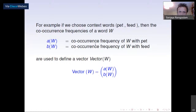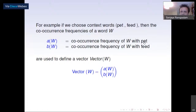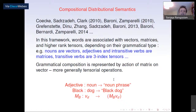For example, if you have a book and pick some context words such as 'pet' and 'feed', you can construct vectors for words such as 'dog', 'cat', or 'baby'. For each such word you look at the co-occurrence frequency with 'pet' and 'feed' — how many times does the word appear within a five-word window of 'pet'. For each word you have a pair of numbers forming a vector, and you want to represent the meaning of that word using this vector.